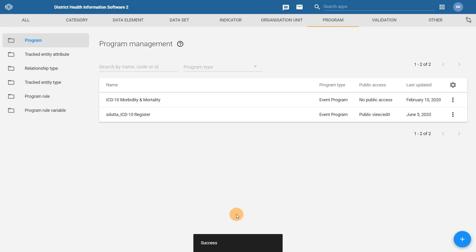Assigning our data elements to the program is now complete. Please give this a try in the associated activity before proceeding to the next section.